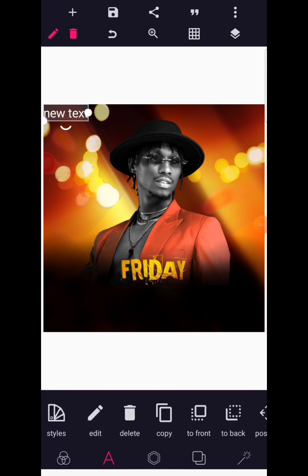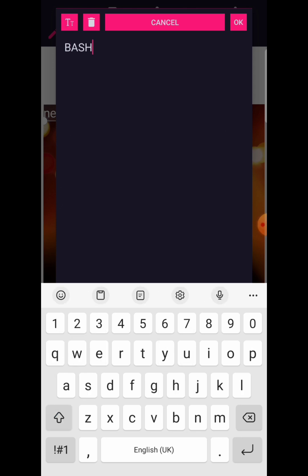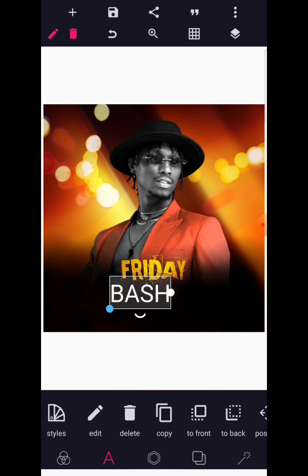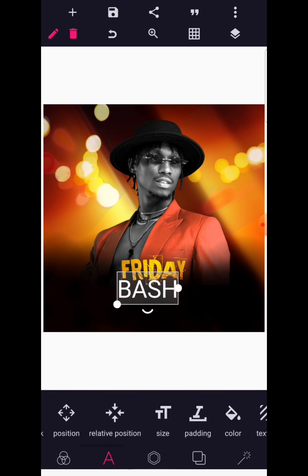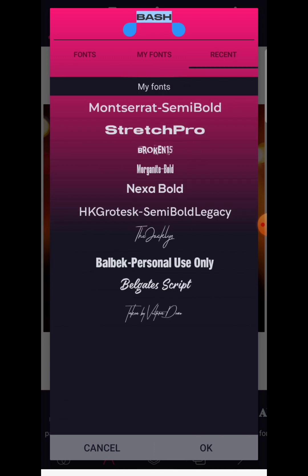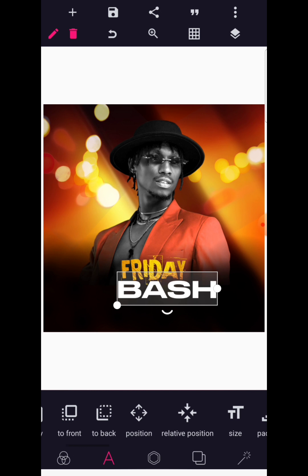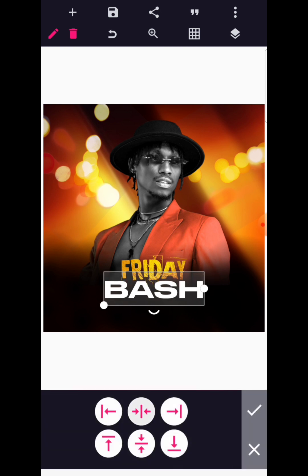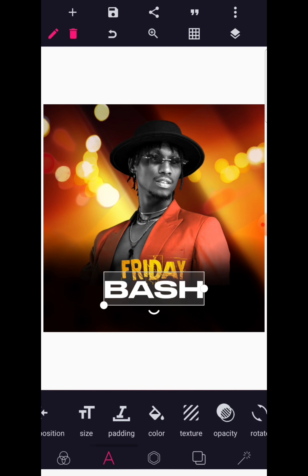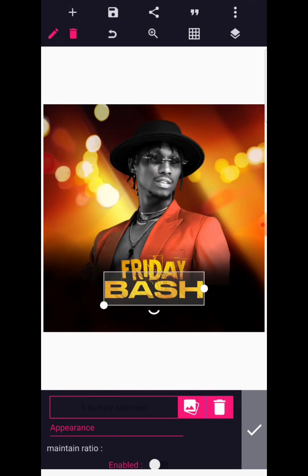The next text we are going to write is 'BASH', so we have 'FRIDAY BASH'. Make this in capital letters and increase this considerably. Go to your font area — the name of the font we are using is called the Stretch Pro font. Now make it centralized using relative position.